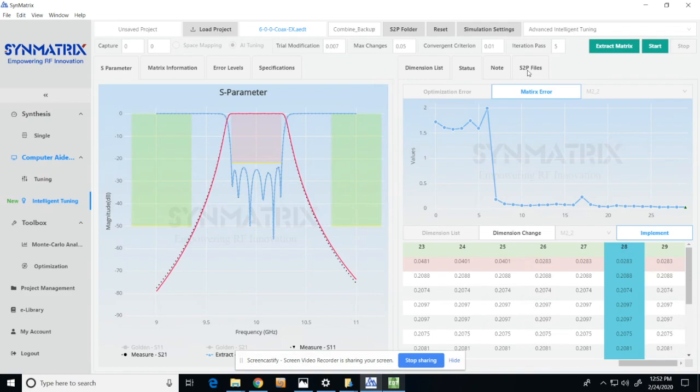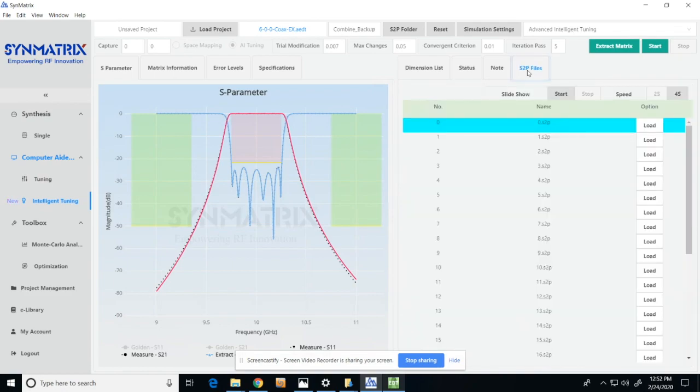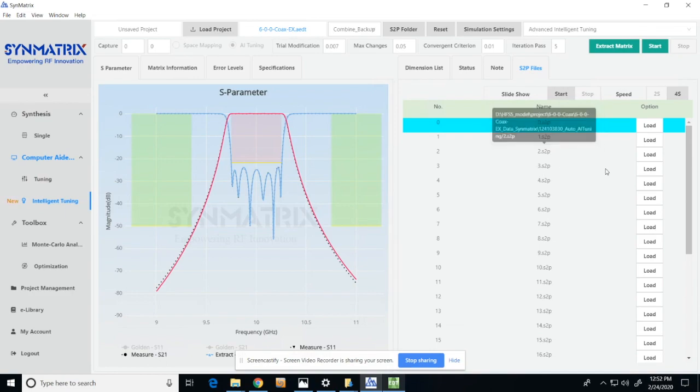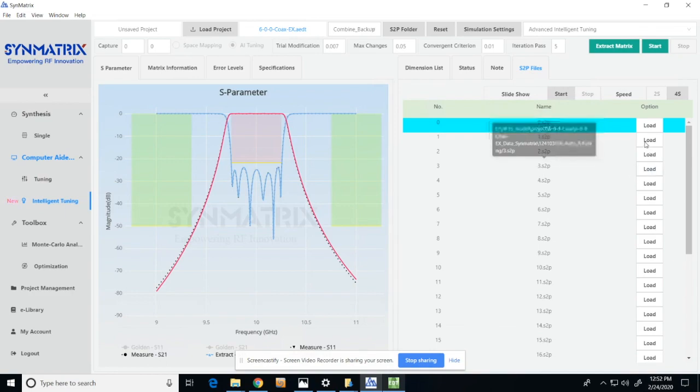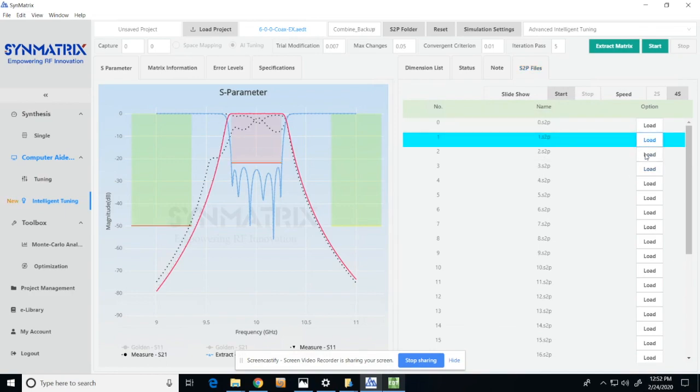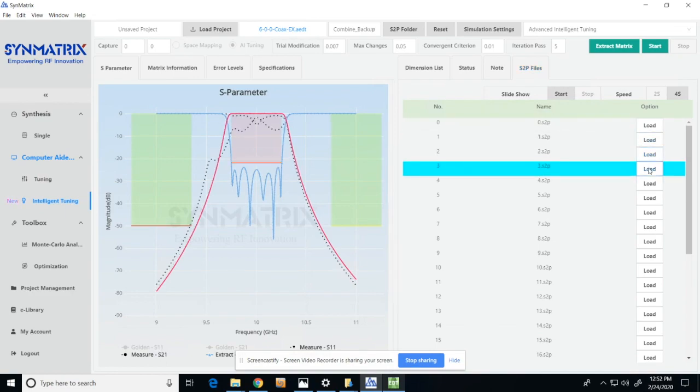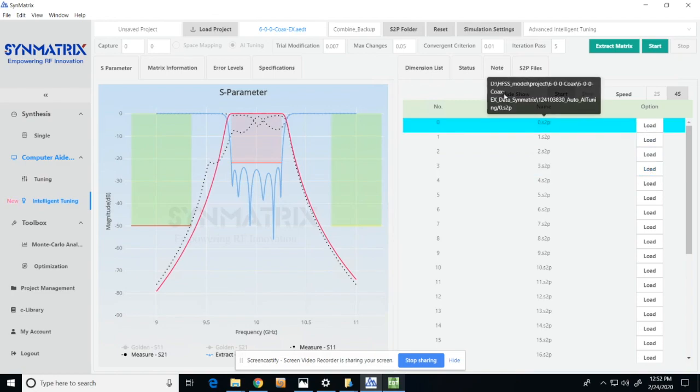In the S2P files tab, the user can check each simulation result by clicking load or recap the entire optimization process by clicking start stop next to the slideshow tab.